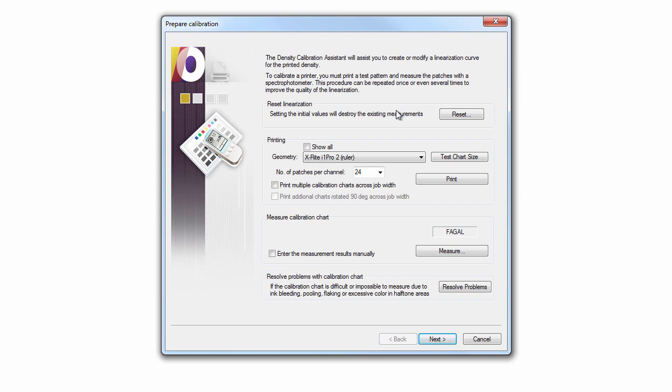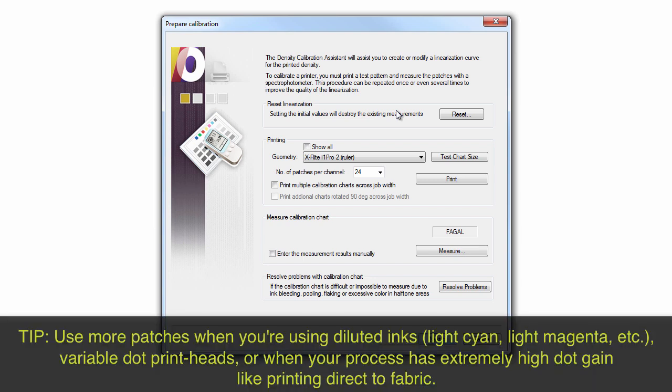For the second iteration, you should increase your patches per channel to between 30 to 60 patches. Since I printed 24 patches in the first iteration, I'll double it to 48 in this step. Now, print and measure the chart.